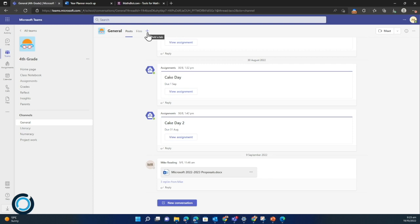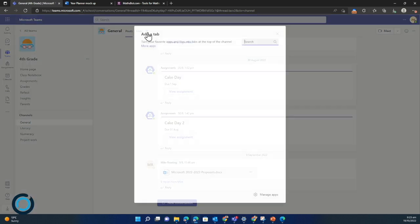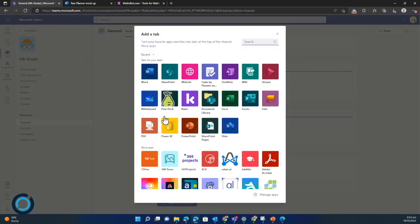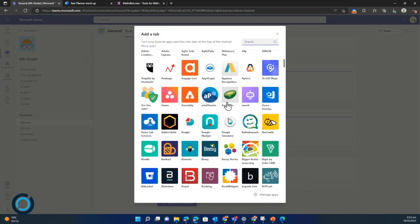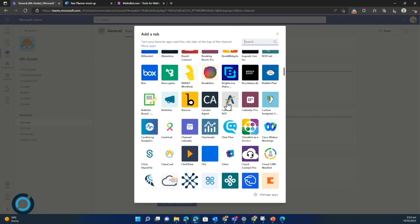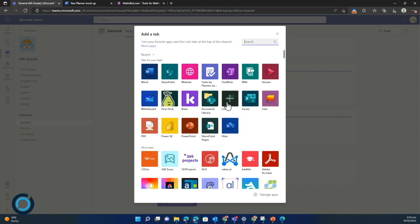When I click on this one, it brings up all these options. There's a huge amount of apps here which we can have a look at, but I'm going to add a link to a Word doc first.